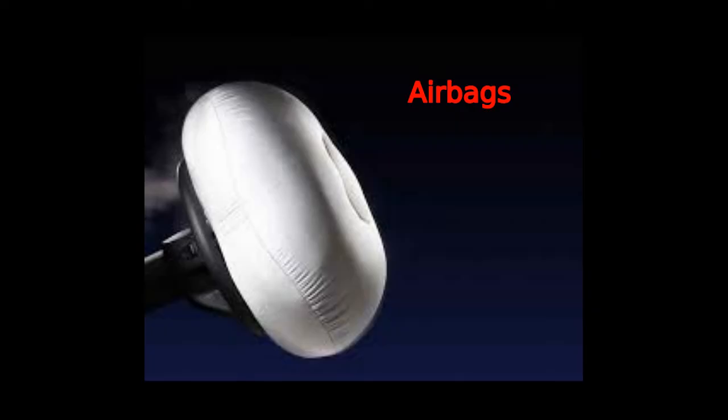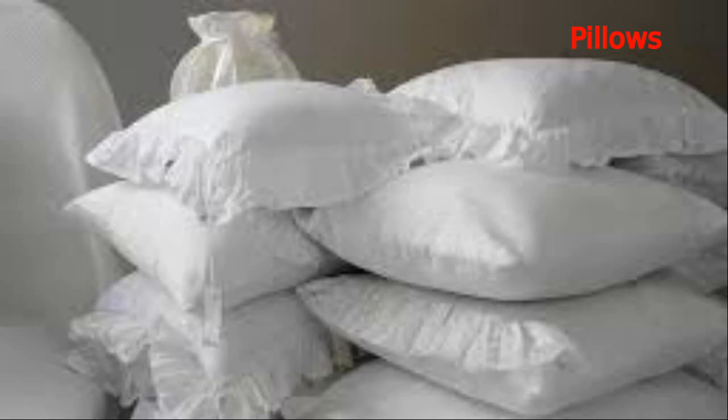Simulation of this type of model may find application in designing of airbags, airbag pillows, and similar other things.